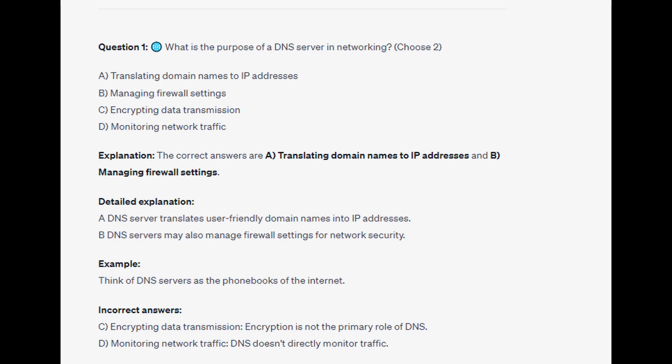Think of DNS servers as the phone books of the internet. And for the incorrect answers: encryption is not the primary role of DNS, and DNS doesn't directly monitor traffic.